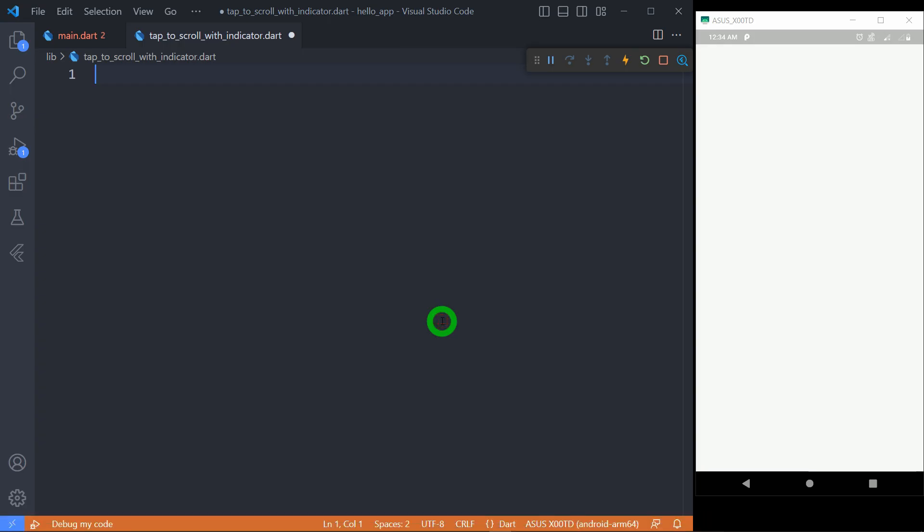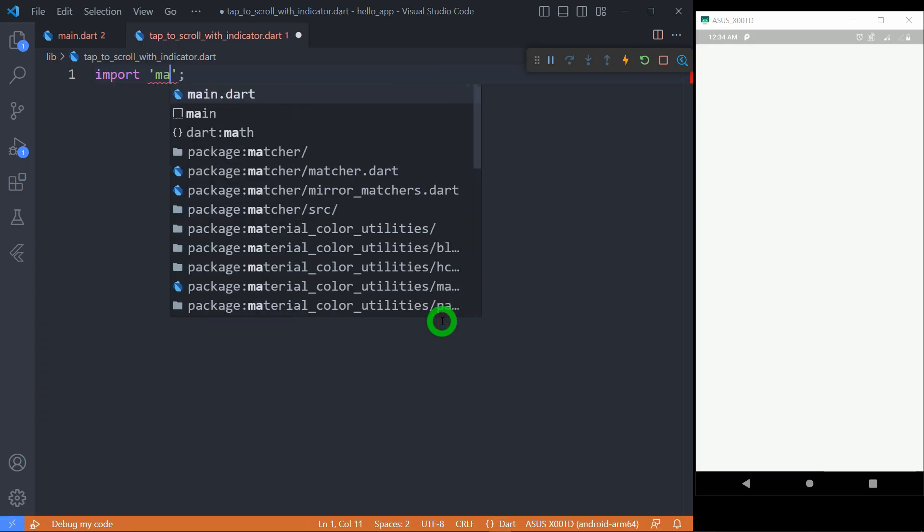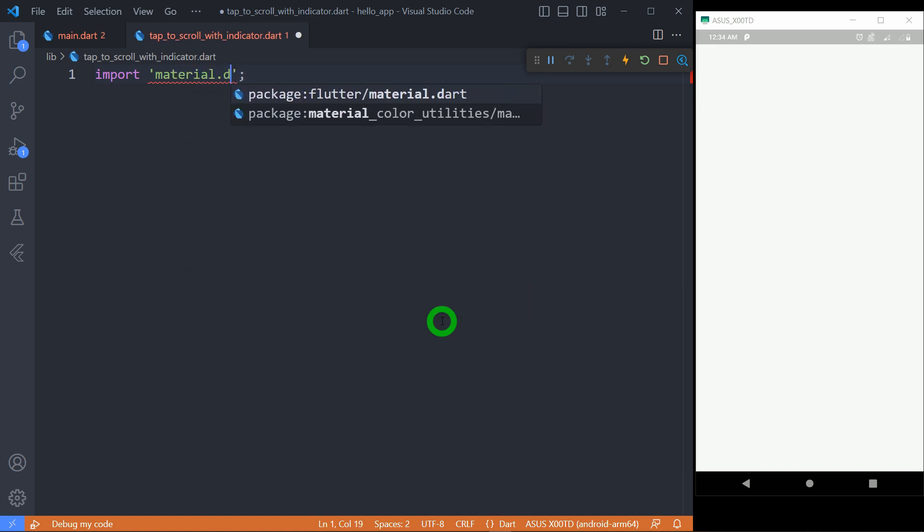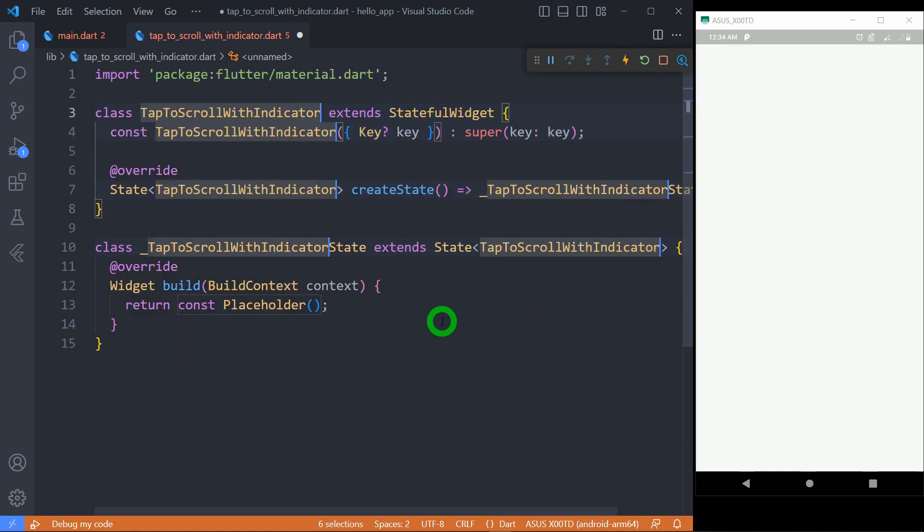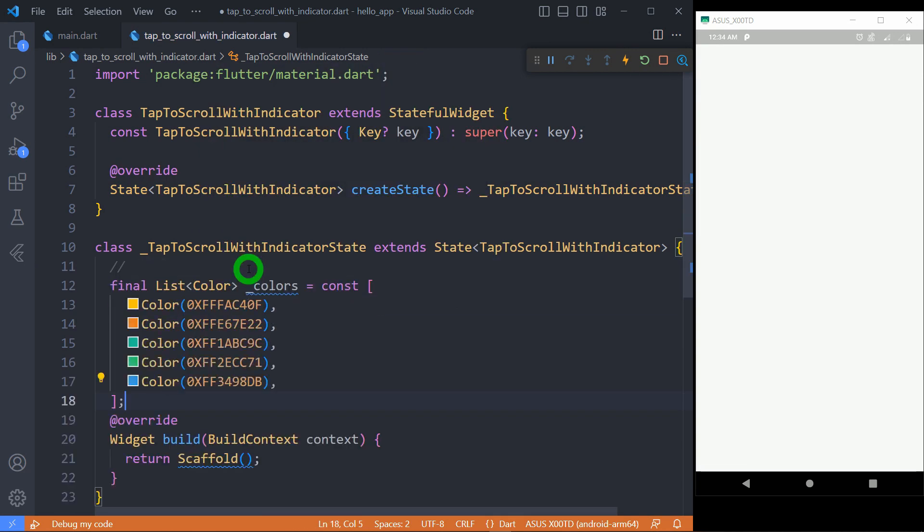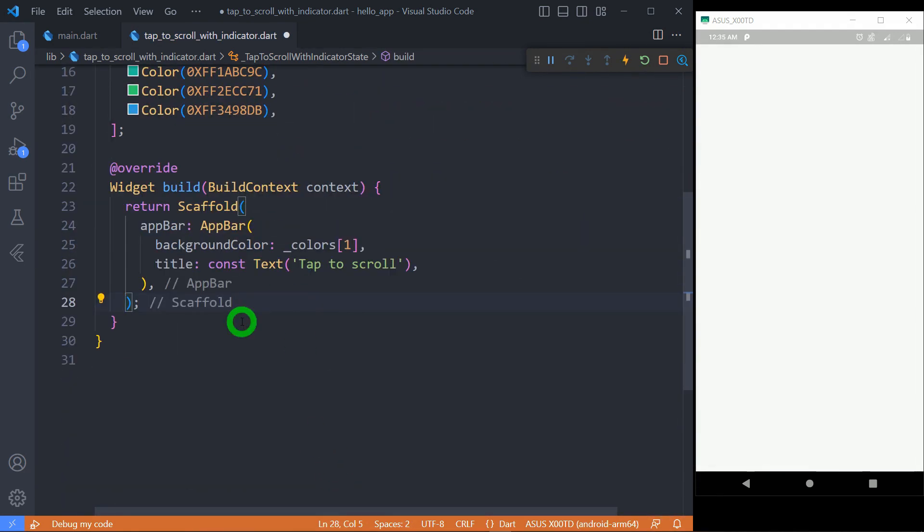For the sake of simplicity, I will divide this tutorial in four sections. Let's start from the basic setup. We need a stateful widget for interactive scroll indicator. Let's create a list of colors with five different values for scrolling container.